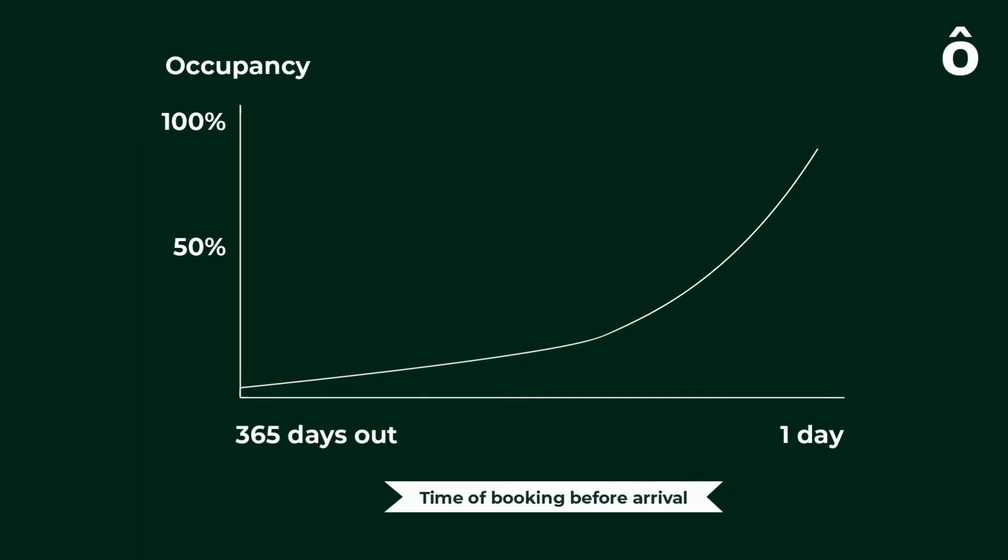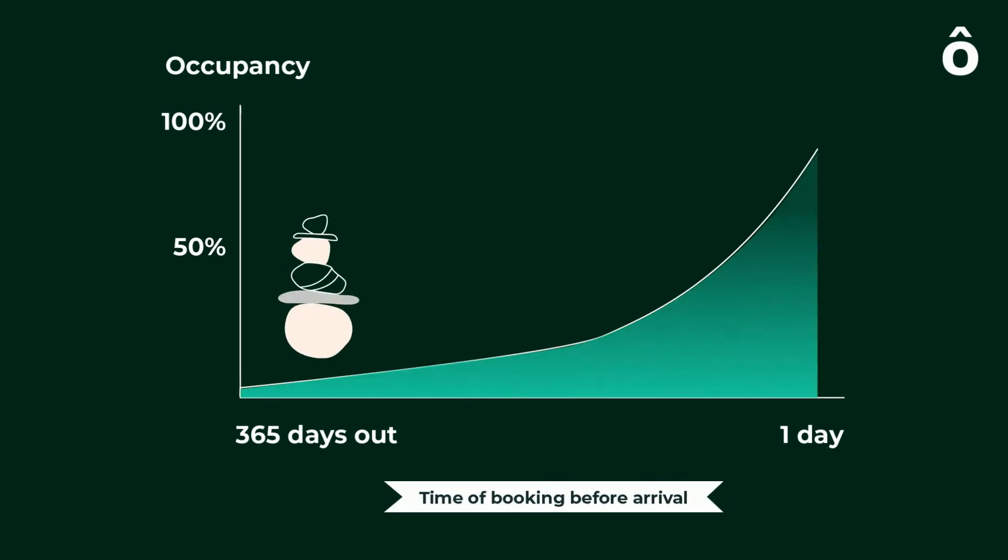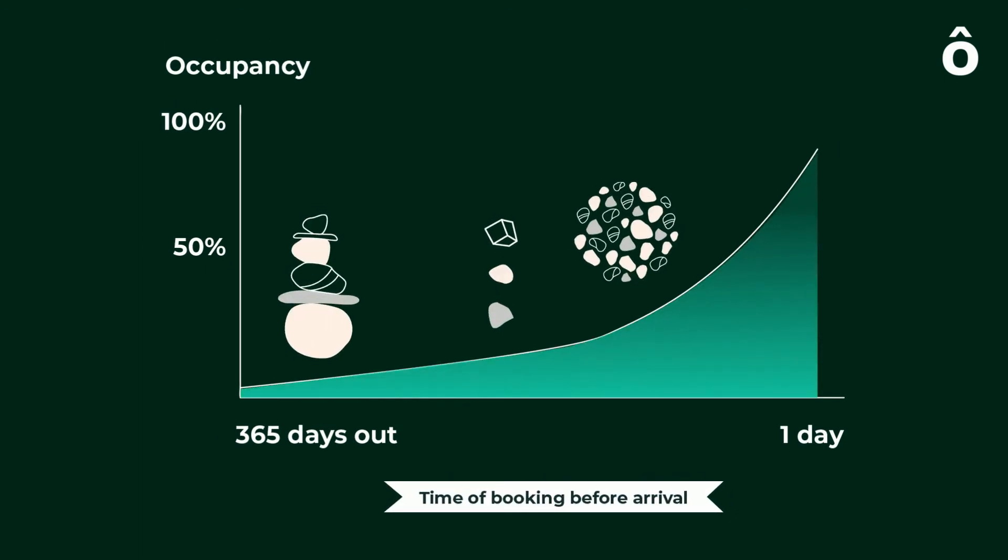In the video about segmentation, we talked about the analogy of rocks, stones, pebbles and sand, and here we see them come into effect.